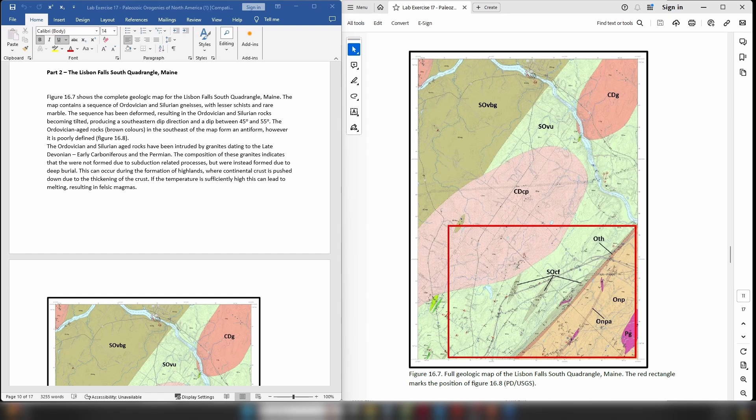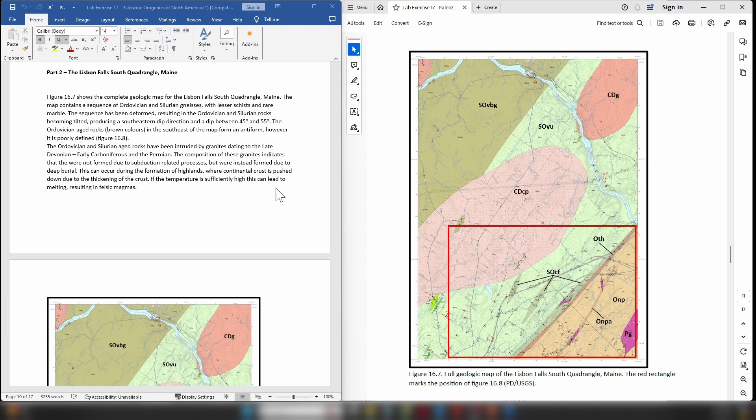So now we're going to move on to the Lisbon Falls South Quadrangle from Maine. If we look, we have the map over here on the right and the map itself consists of a sequence of Ordovician and Silurian gneisses with lesser schists, rare marbles and also some amphibolites.